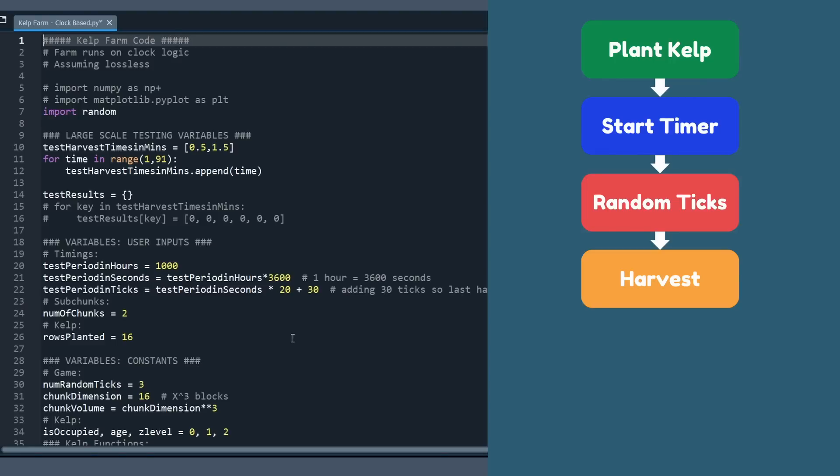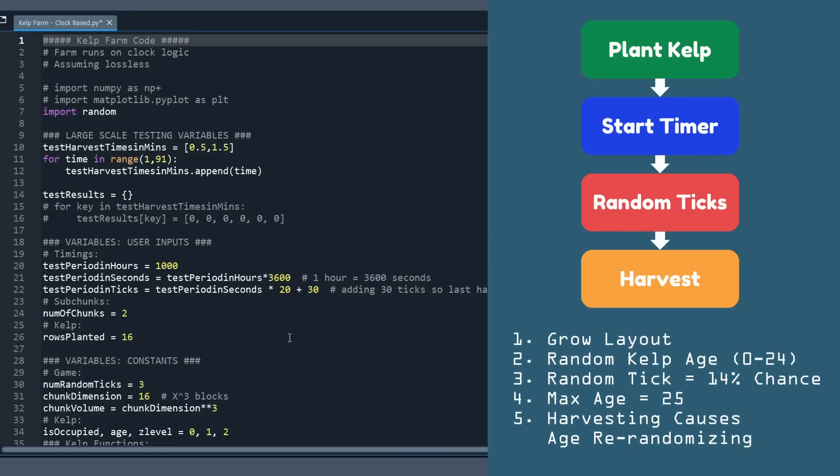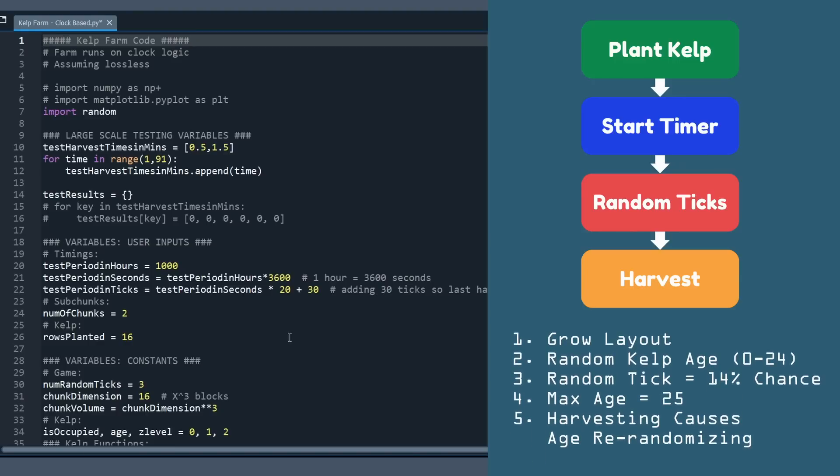Additionally, I'm going to throw up the list of key features for kelp that we discussed earlier in the video, and we'll kind of see where we check those off in the code. So to start, we're just going to walk through this flowchart, and the first step is to plant kelp.